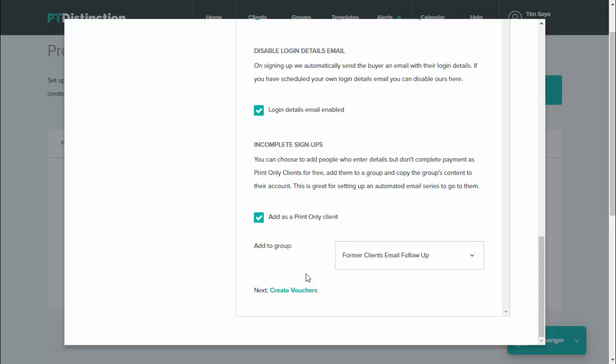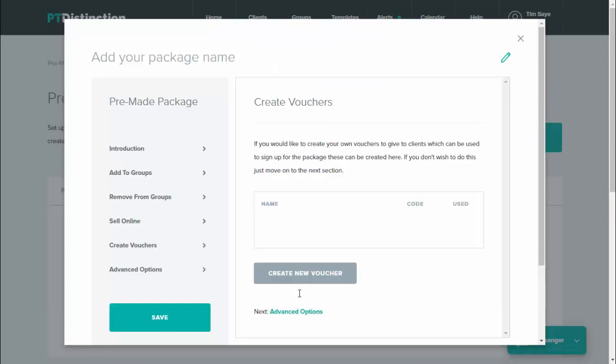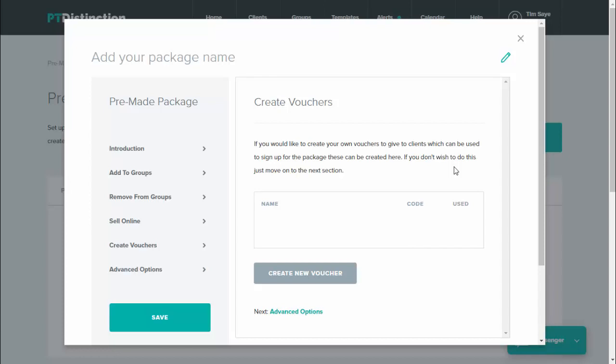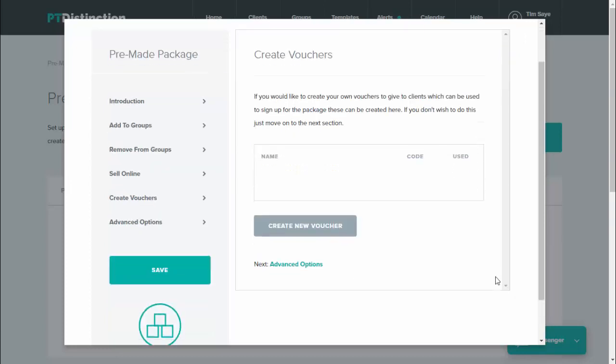Then when you're happy with everything you set up here, click on create vouchers. Create vouchers allows you to create a voucher code that you can hand out to clients or face to face clients and give them free access. Most trainers won't use this, but you can create the vouchers if you wish to.